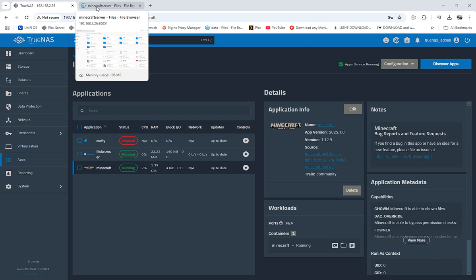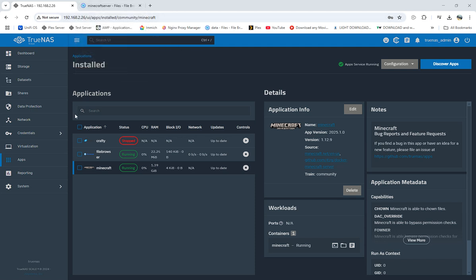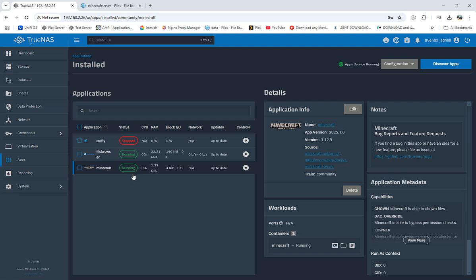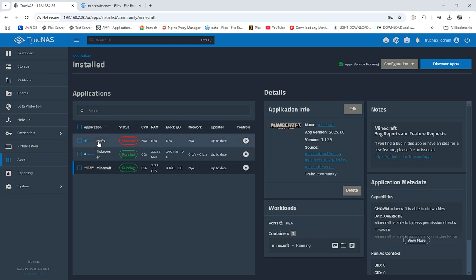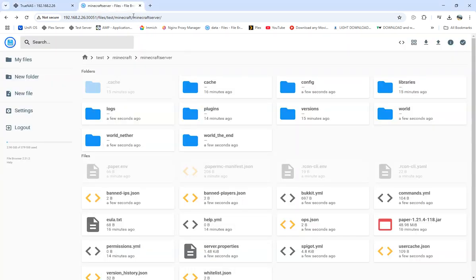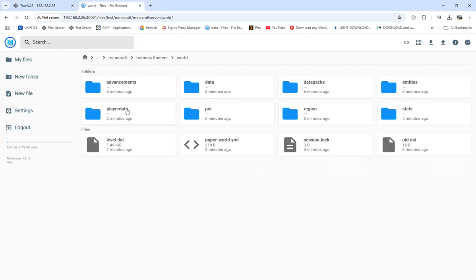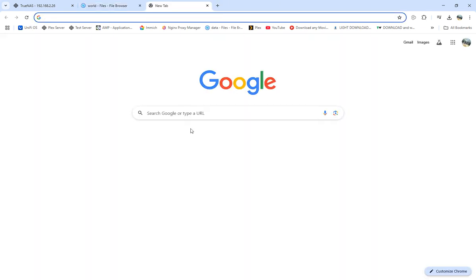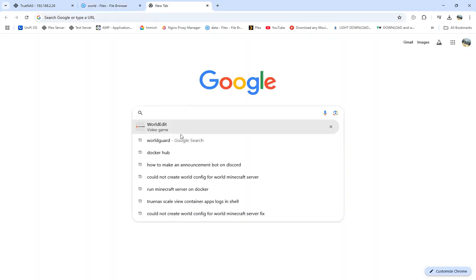But I've been having nothing but problems with it. I've tried it on Crafty, tried it on the regular Minecraft, but I finally just got it up and running right now about three minutes ago. The problem is that in the worlds folder it was giving me the error, could not create a world config for world Minecraft server.